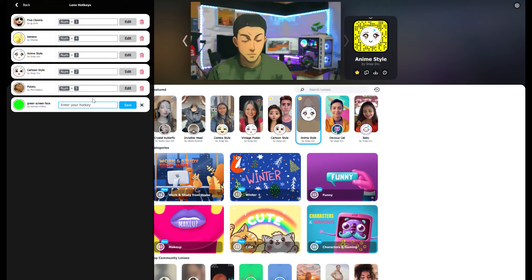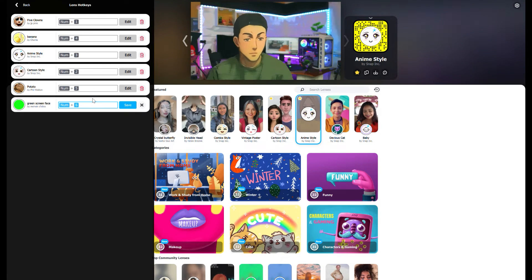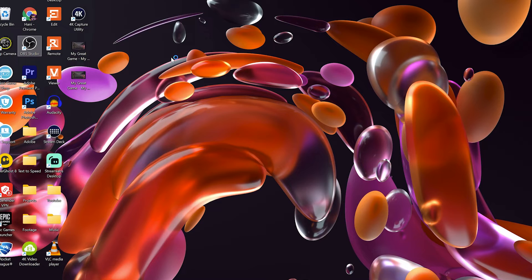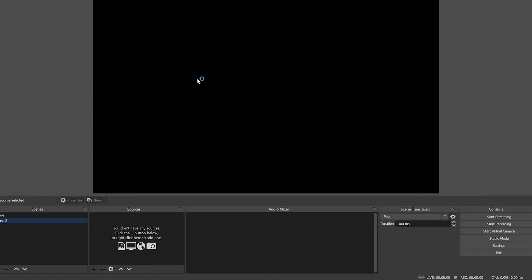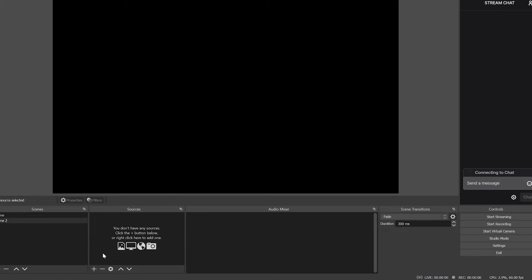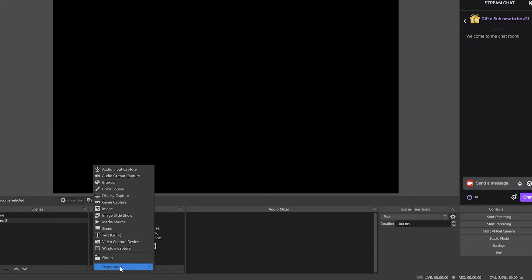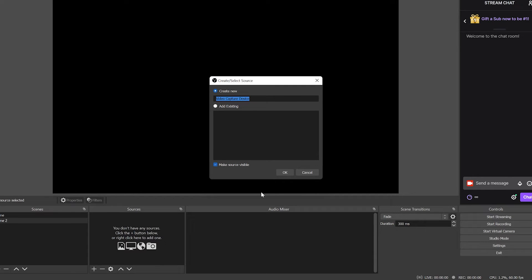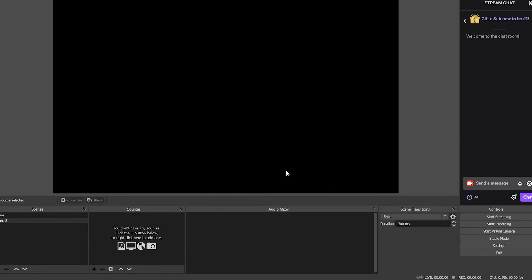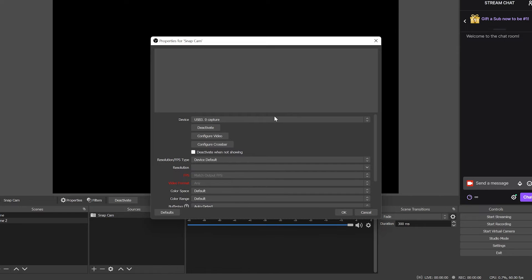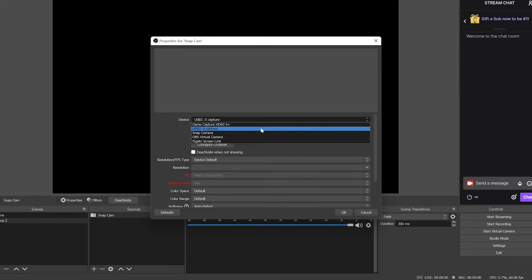Now all our filters have hotkeys and that's exactly how you set up Snap Camera. Now all we have to do is set it up in OBS. To add this into OBS, we just go into our scene, click the plus, go to video capture device, and we can call this one 'Snap Cam.' Click OK. We'll drop this down and select our Snap Camera. And there we go — we can see it.